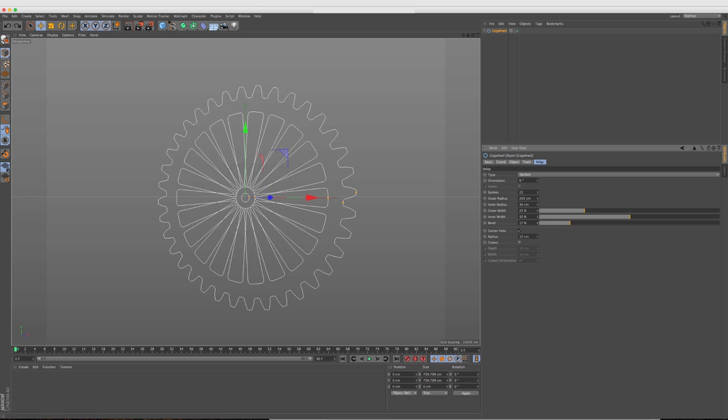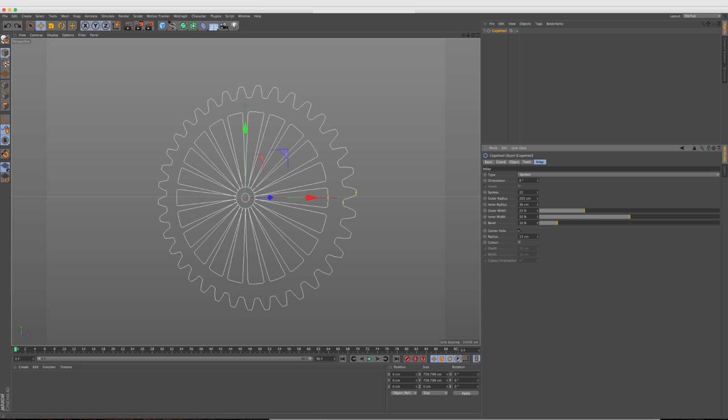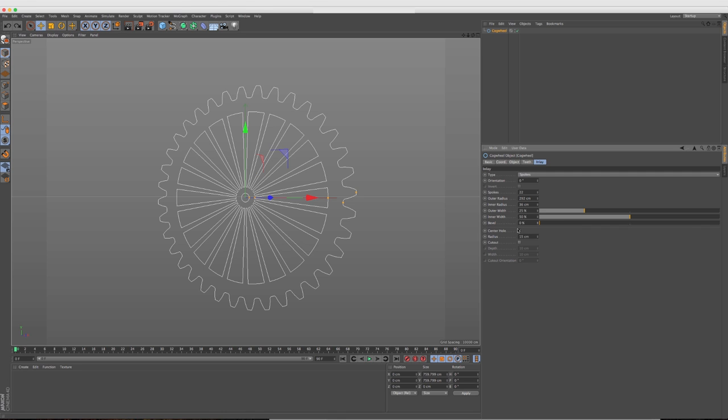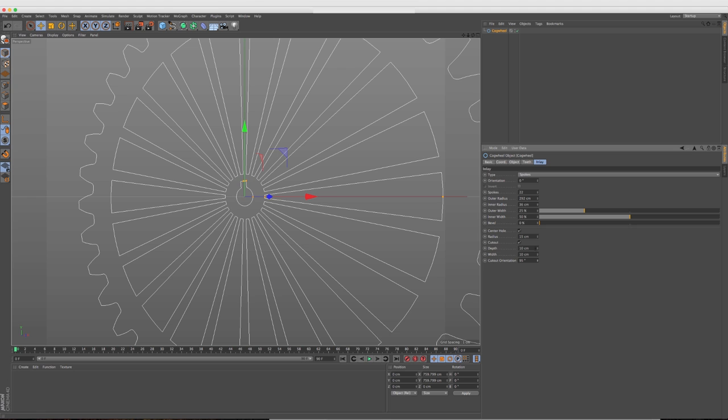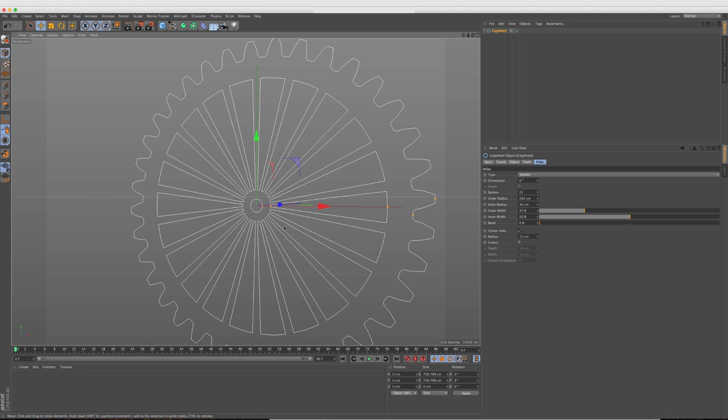You can also add a bevel to it. So we're kind of beveling that out a little bit, which is nice. And then we also have the option to toggle on and off the inner hole. And then you have different parameters within the cutout. So you can change the actual depth of it or the width or the orientation. So if you want to swing it around, you can do that too.